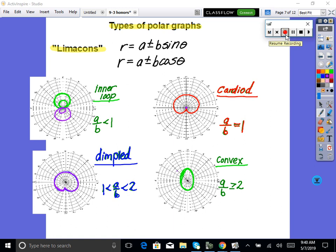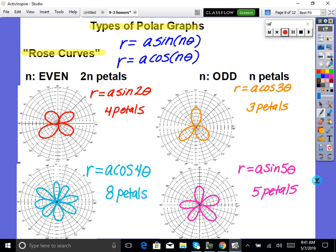These can also be oriented in different directions. For example, a cardioid could point sideways instead of up — it still starts at zero and creates a heart shape, just rotated. Now the last type is the flower graphs — rose curves. Polar equations of the form r = a·sin(Nθ) or r = a·cos(Nθ) create rose curves. If N is even, there will be 2N petals. If N is odd, there will be N petals.